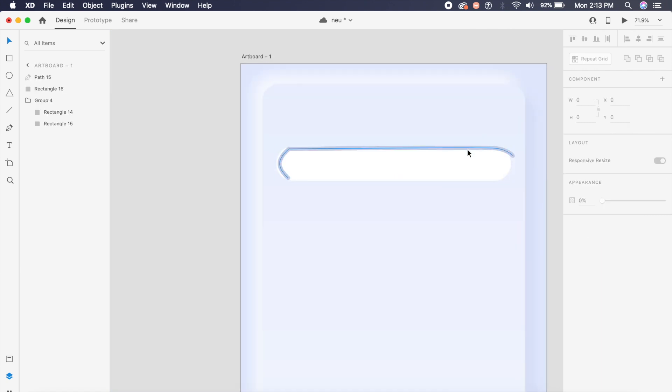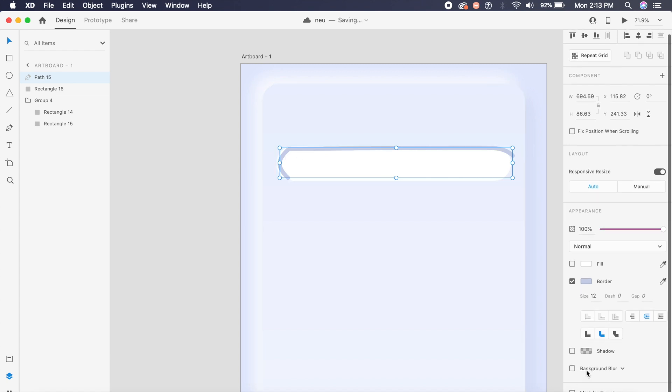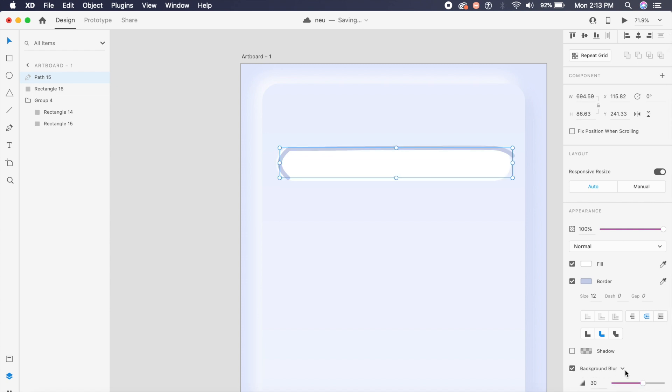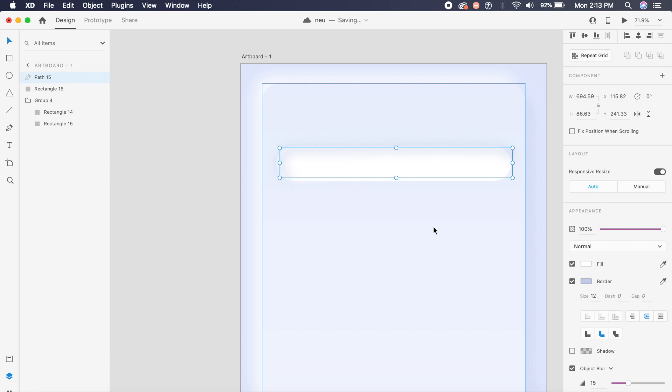I'll double click here to make it expand and just adjust this from here, just like that. Perfect. Now that we have this set up, I need to make sure this looks like the inner shadow. So what we'll do is go to the right here and click on background blur. Once this is selected, I'll click on this arrow right next to background blur and there's something called object blur.